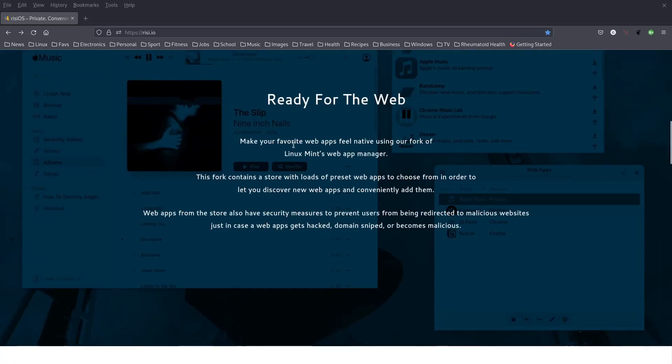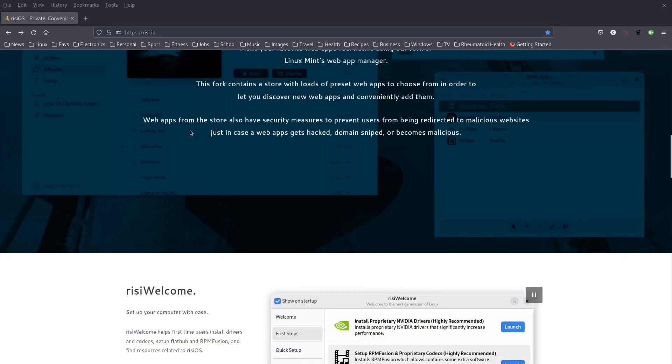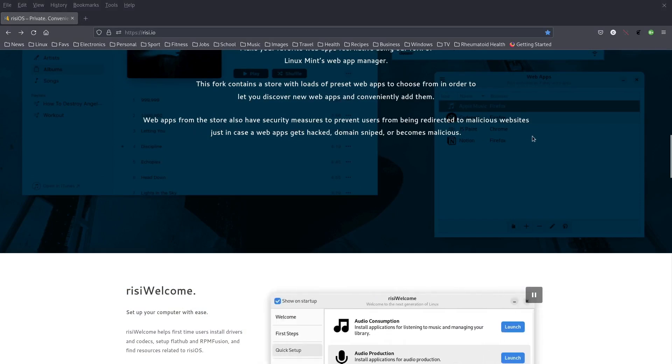They've got favorite web apps that feel native using our fork of Linux Mint's Web App Manager. This fork contains a store with loads of preset web apps to choose from. Web apps from the store also have security measures to prevent users from being redirected to malicious websites just in case a web app gets hacked, domain sniped or becomes malicious.